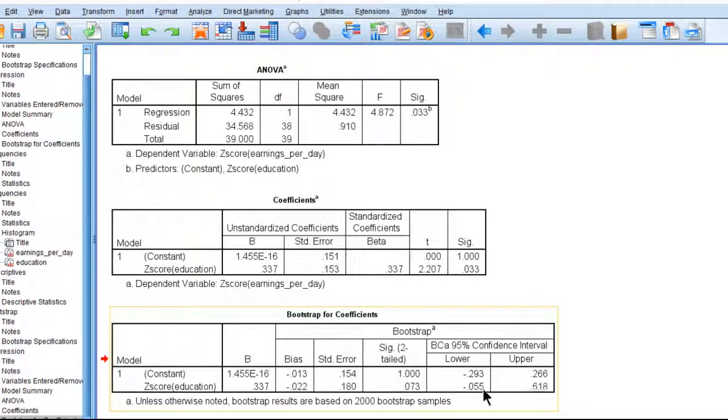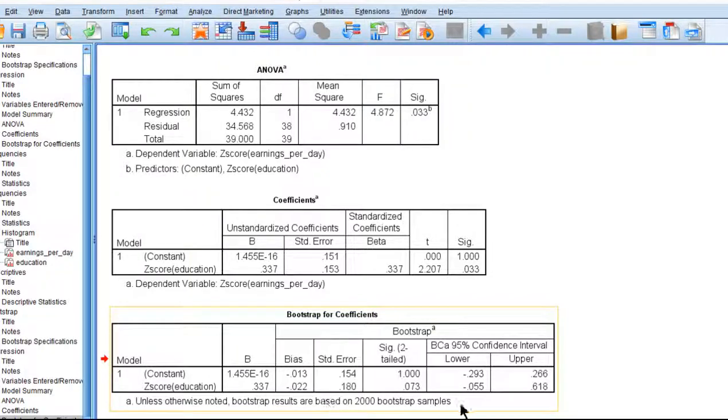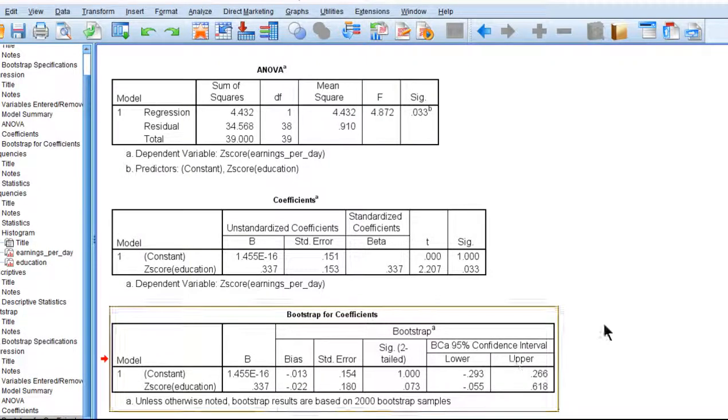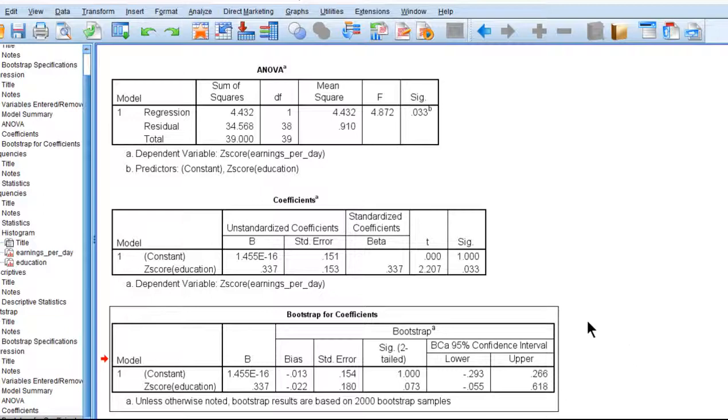And we can see that the lower and upper bound is intersecting with zero, which implies that the relationship between years of education and earnings per day is not statistically significant because we can't say whether it's positive or negative here. We're just saying it's intersecting with zero. So that is a way to get the standardized confidence intervals bootstrapped in SPSS.